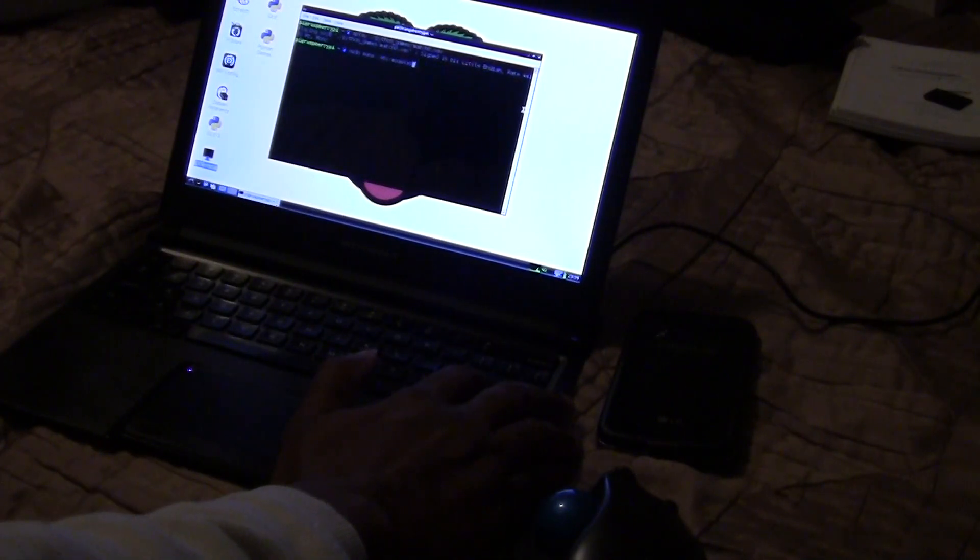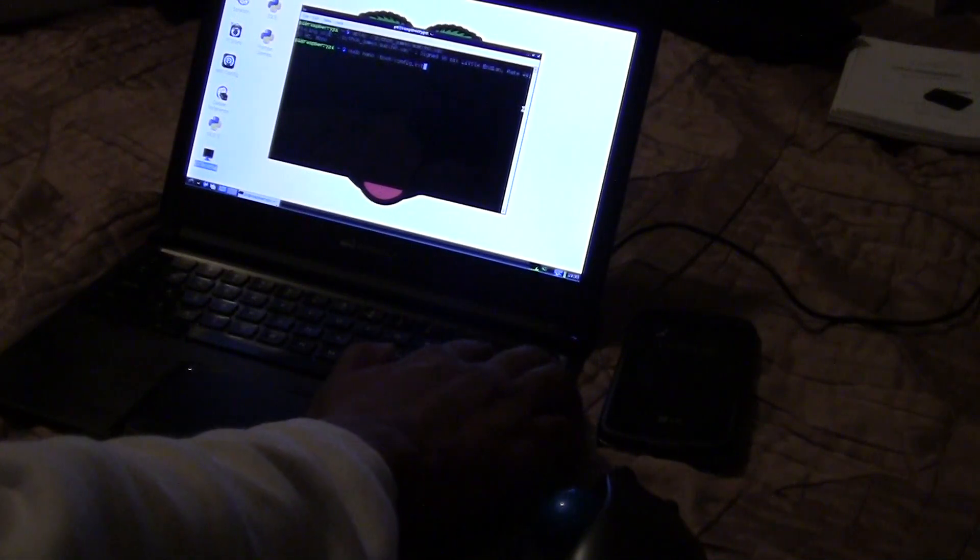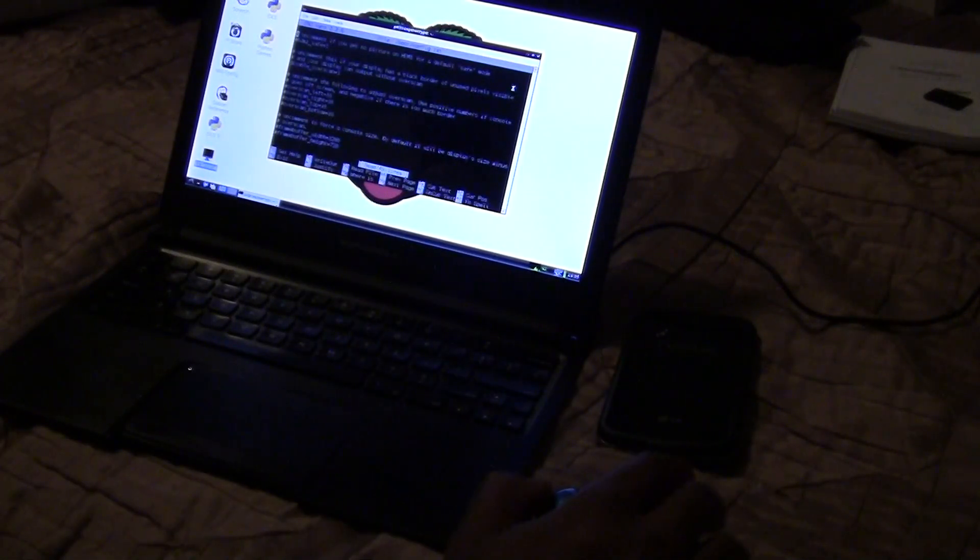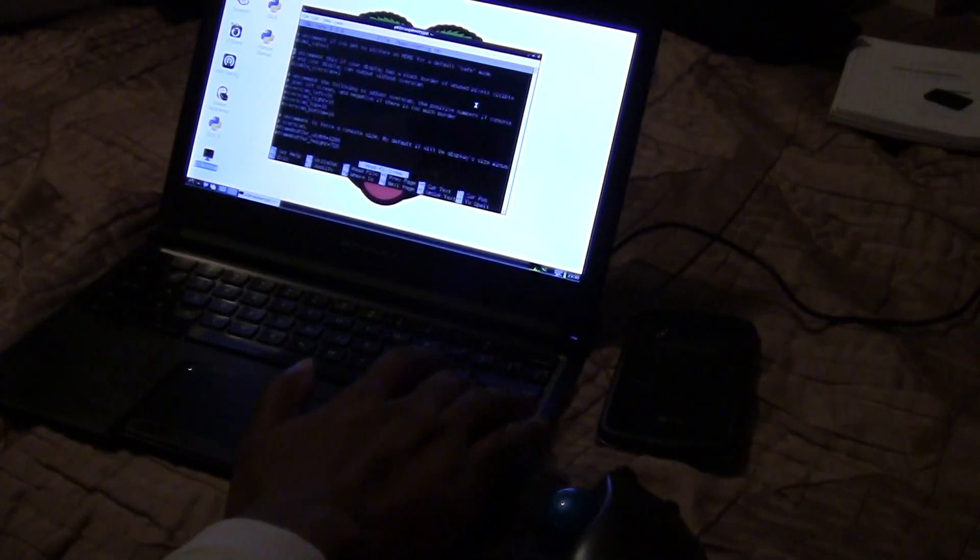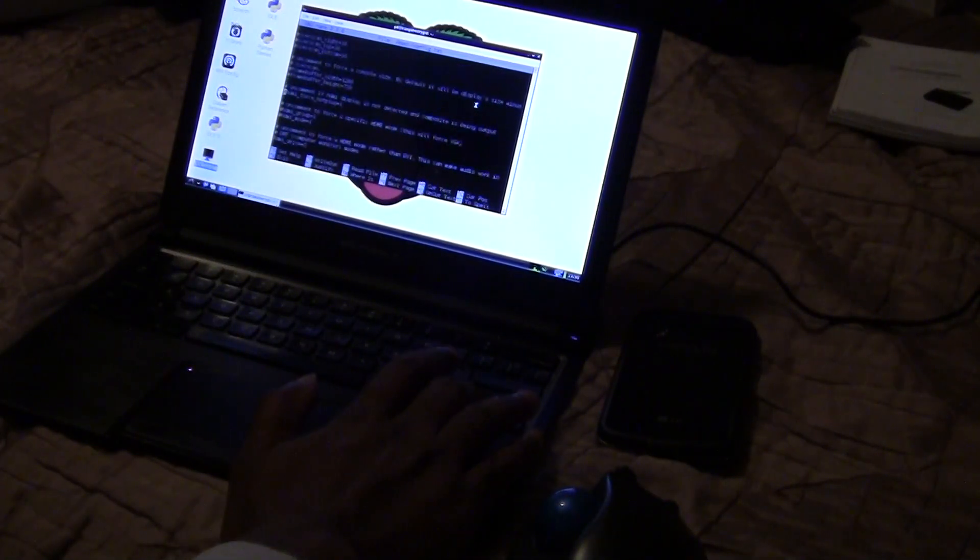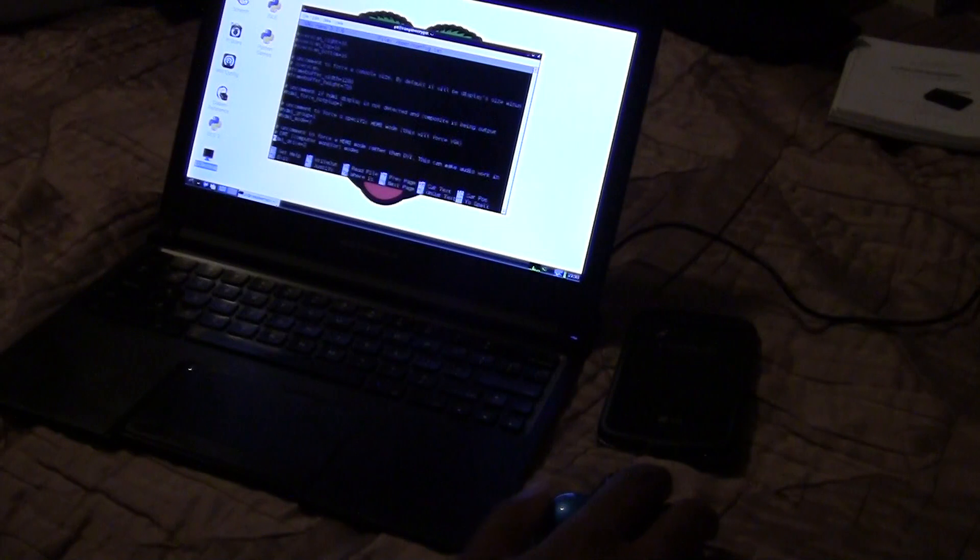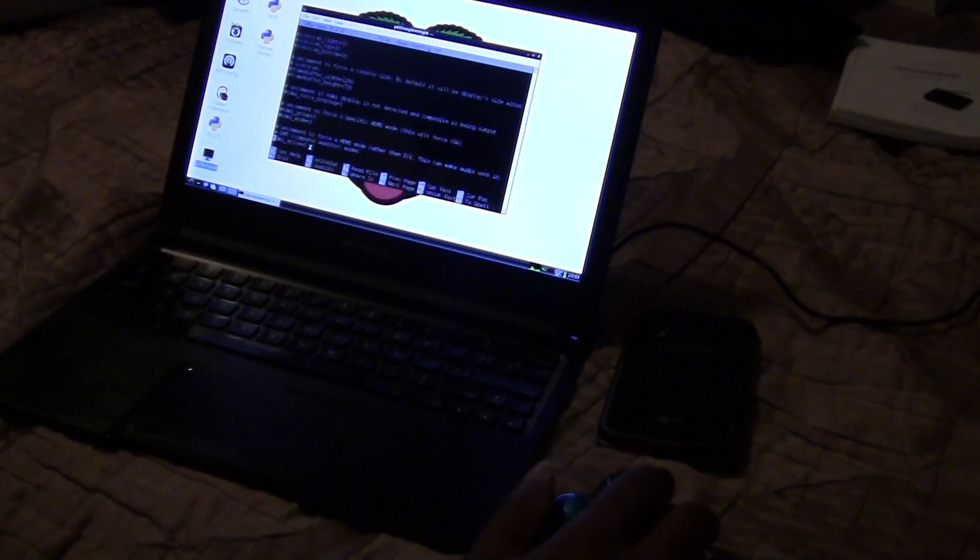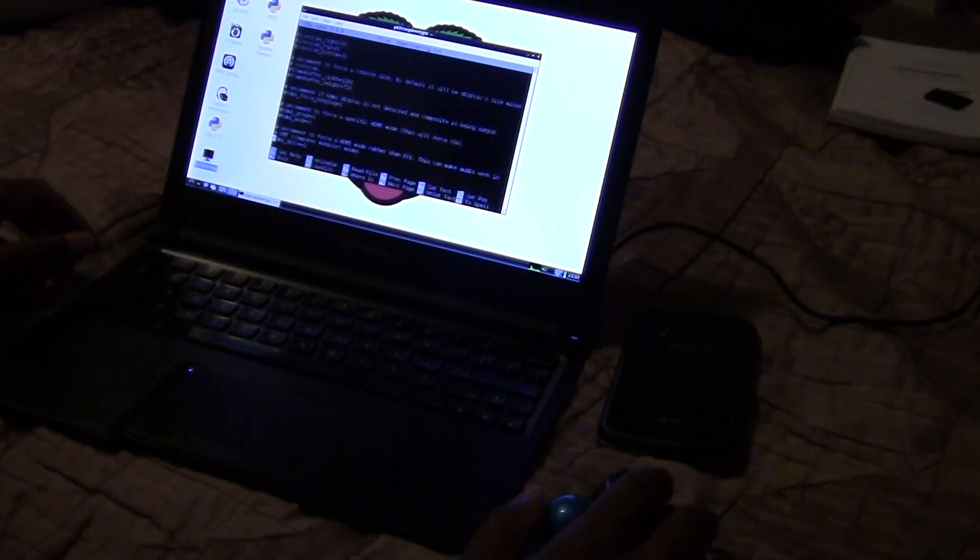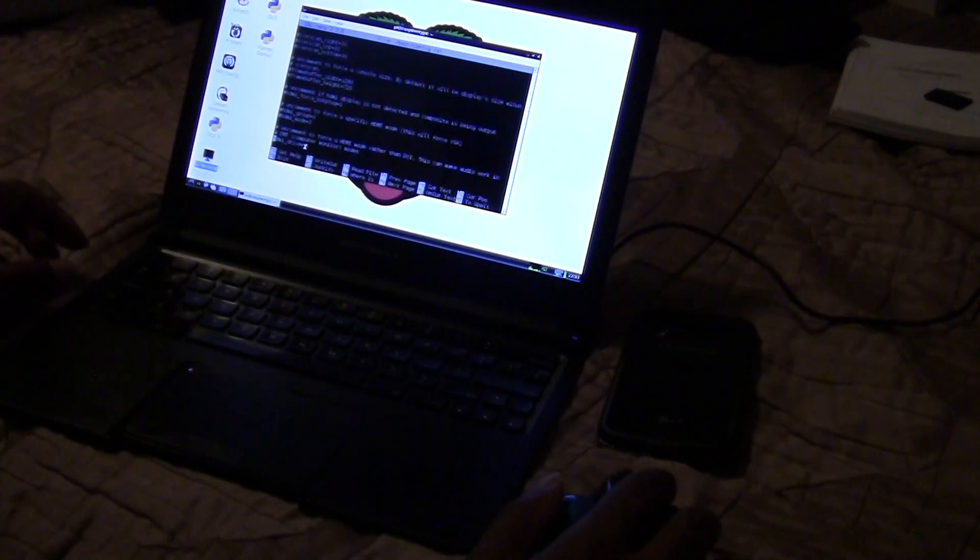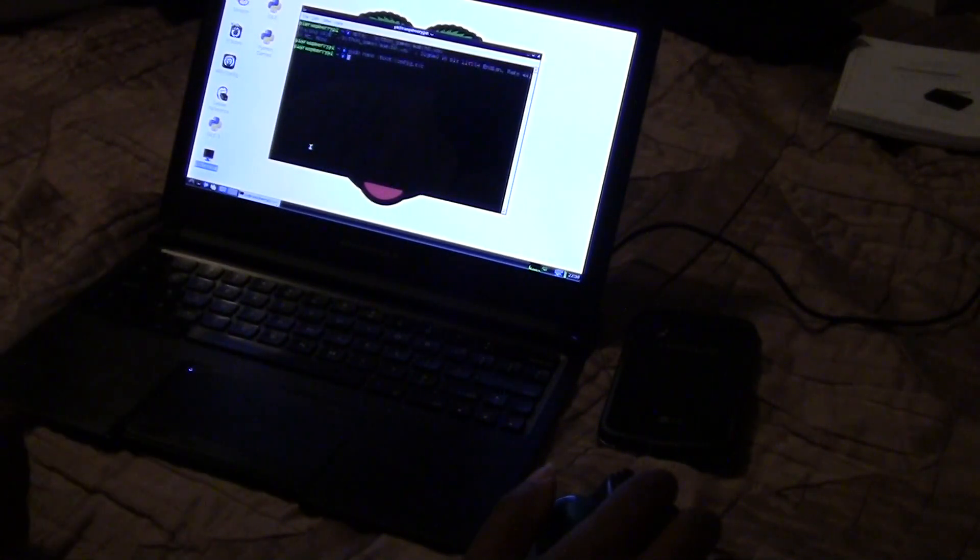I ran, I had to go into this file here, the boot config text, and to make sure this line was uncommented. This one right here, normally there's like a little pound sign next to it that makes it, then tells the computer to ignore that line in the file. So you just take that little pound sign out. It makes it, it tells it to use HDMI port for the sound. So I'm going to do Ctrl X to get out of here.